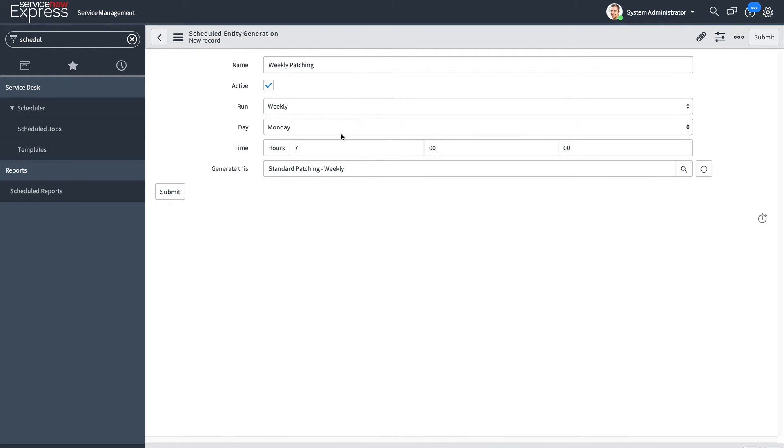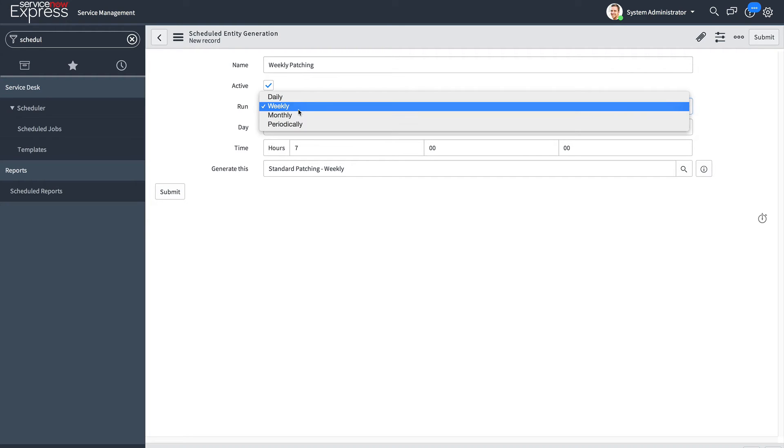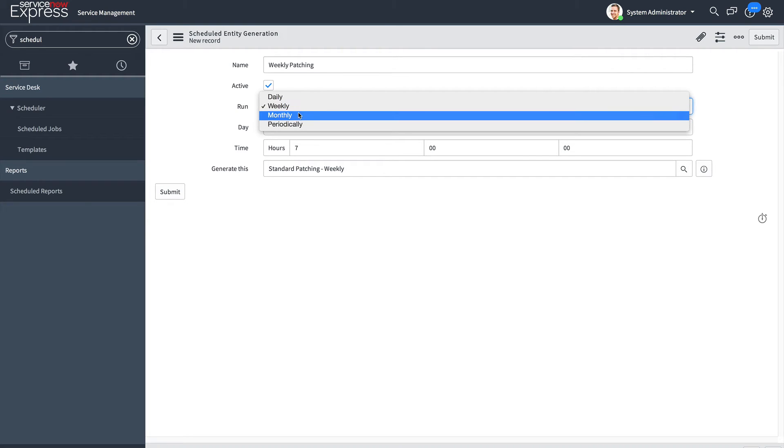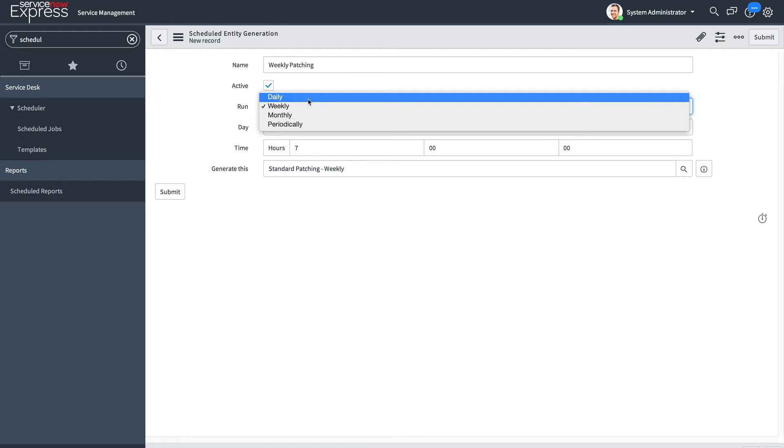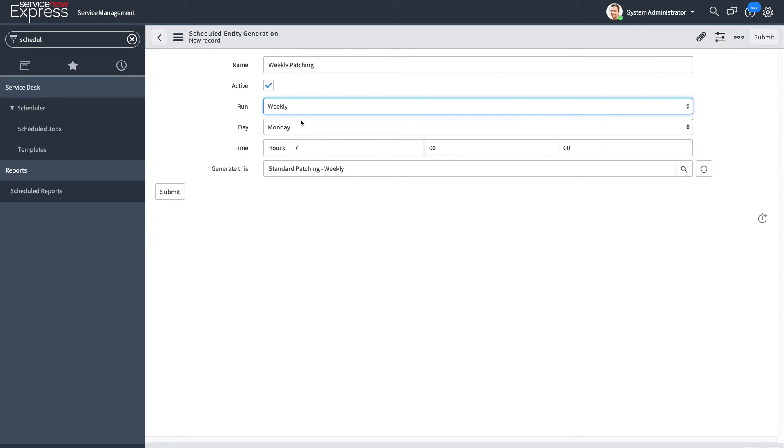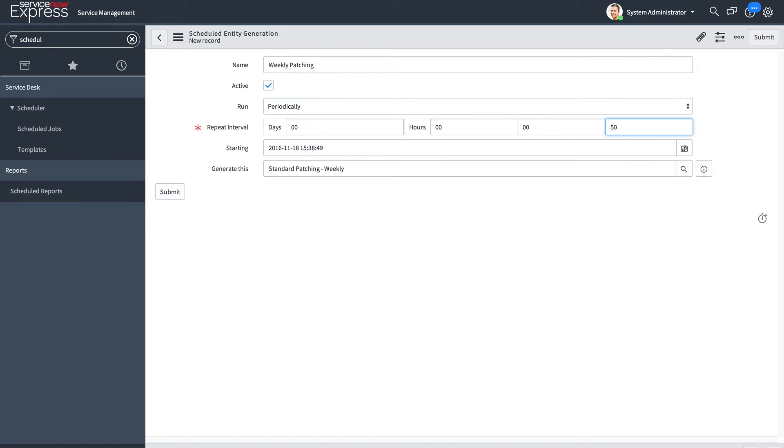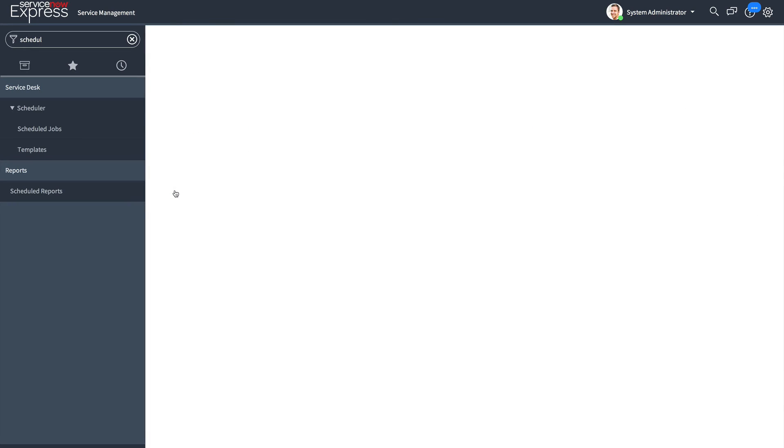For the sake of this example, I'm going to change the frequency to run it periodically, starting immediately and running every 50 seconds. I'm going to press submit.